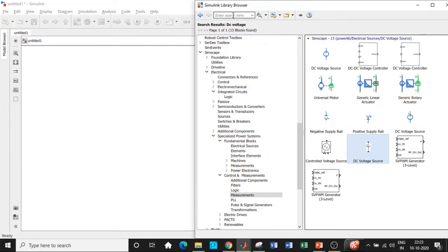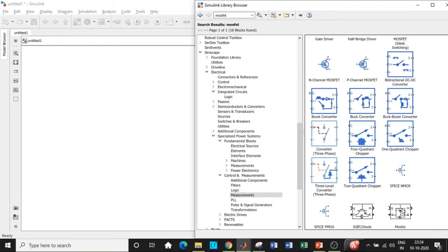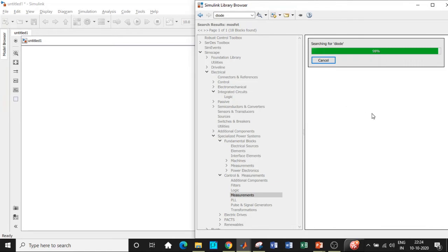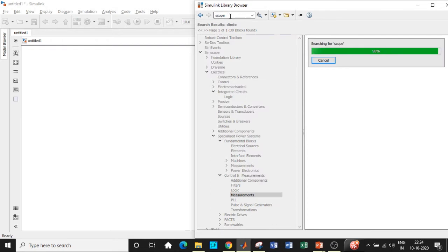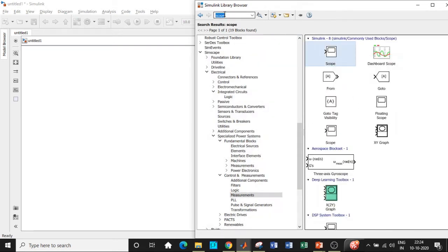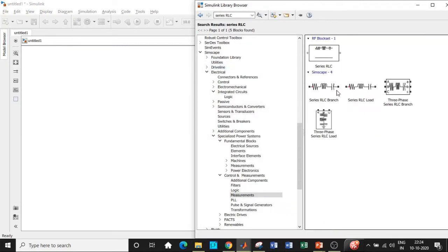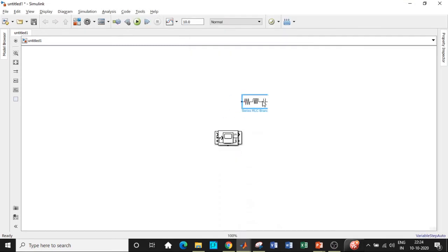Next we will require a MOSFET switch — search for MOSFET and add that block. Use the ones shown in black. We are not using a thyristor because it needs an external commutation circuit to turn off; thyristors are used in rectifiers where natural commutation occurs. Once that is done, we will require a diode — search for diode and add that block, again choosing the ones in black. We will also require a scope to observe the output waveform, and a series RLC branch, which can be configured as a resistor, inductor, or capacitor based on your requirement.